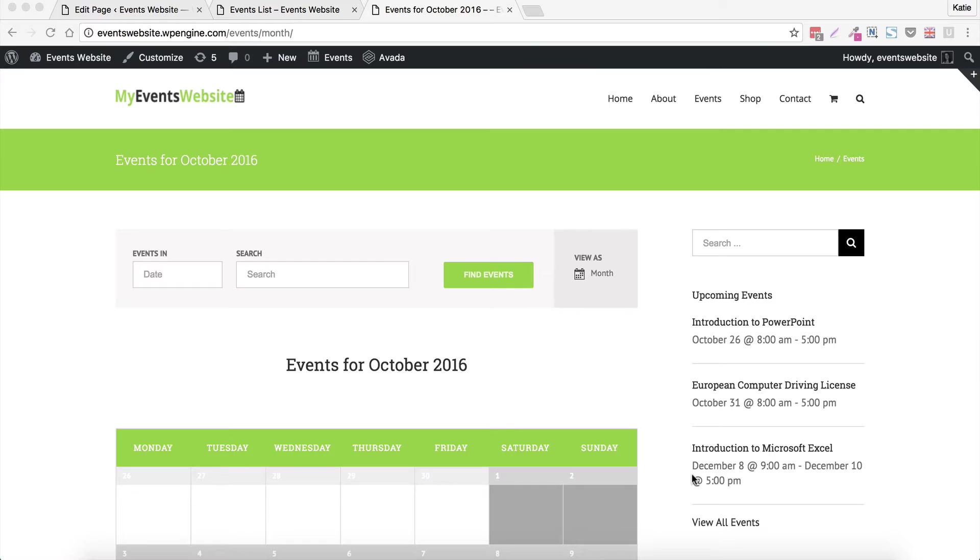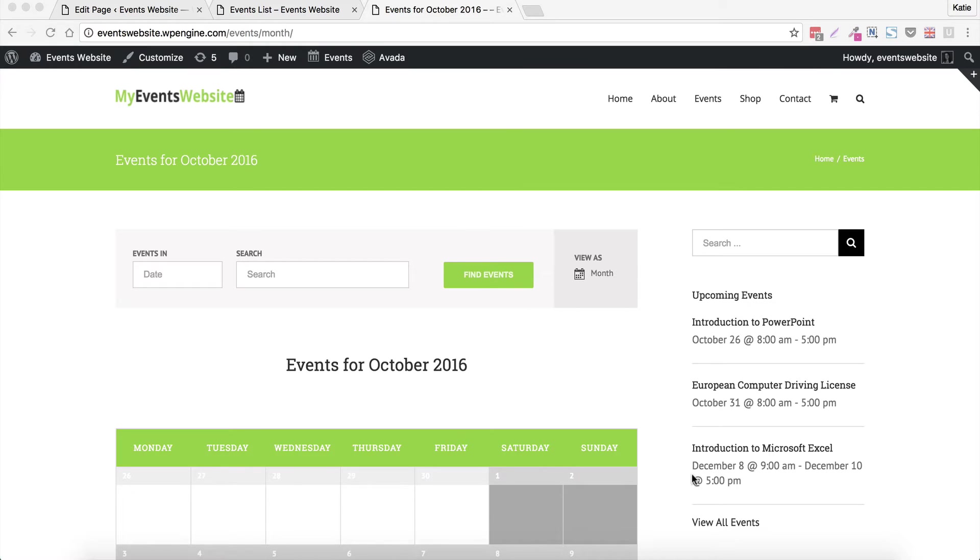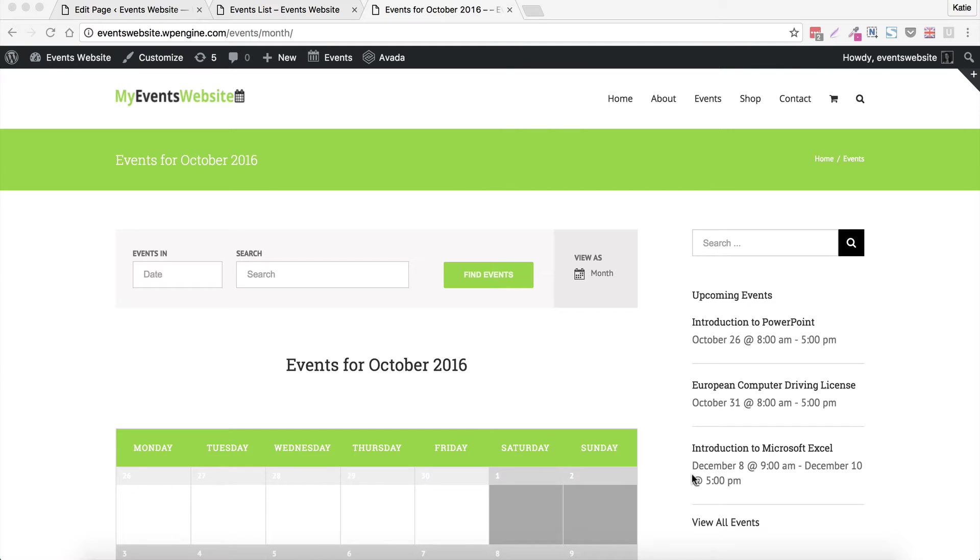So this method uses the plugins for events like The Events Calendar, Events Calendar Pro by Modern Tribe. You might be using other event plugins that work with those such as Events Tickets, Events Tickets Plus, that kind of thing. But the method I'm going to teach you is all about using those plugins all based around the free Events Calendar plugin by Modern Tribe.